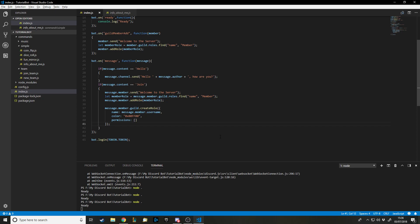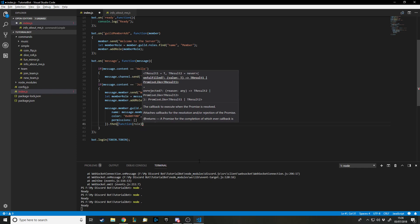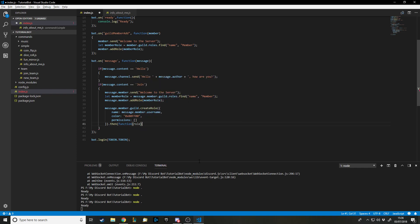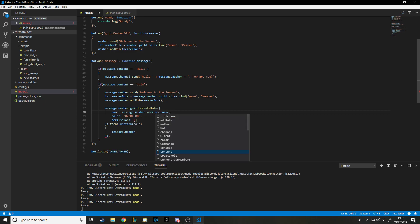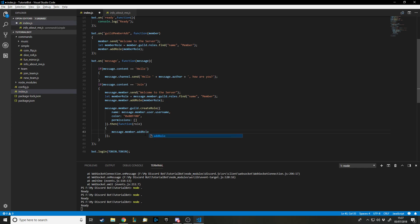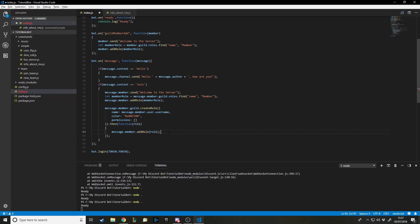Sometimes you don't want to run code instantly because creating a role might take time. So you use a `.then()` callback, which waits until the role is created before running the next part. We have a function that takes in the newly created `role`, and inside it we say `message.member.addRole(role)` — passing in that role we just made.